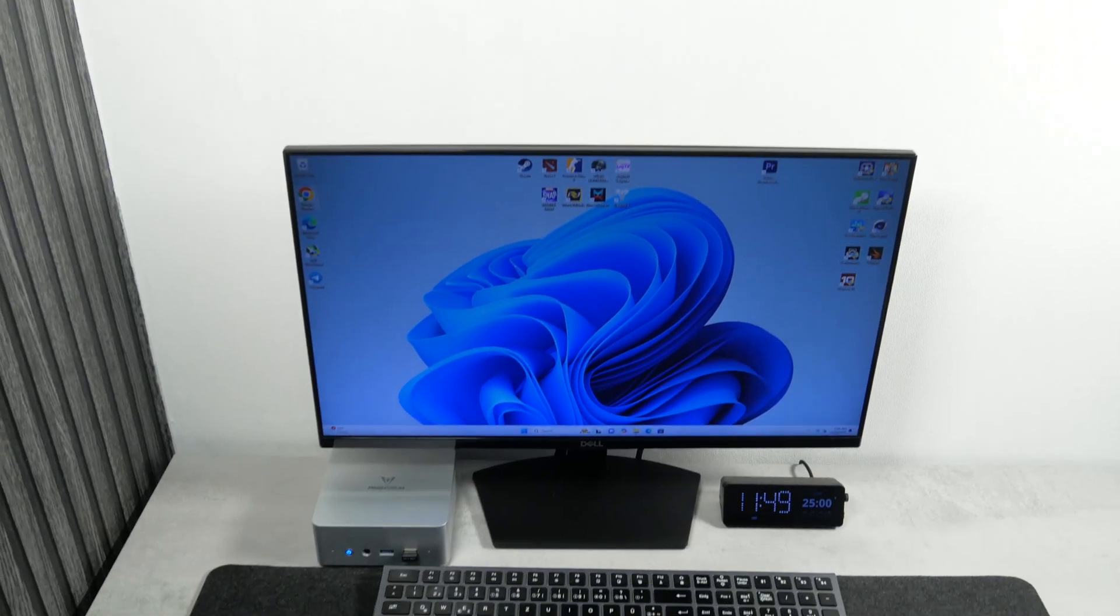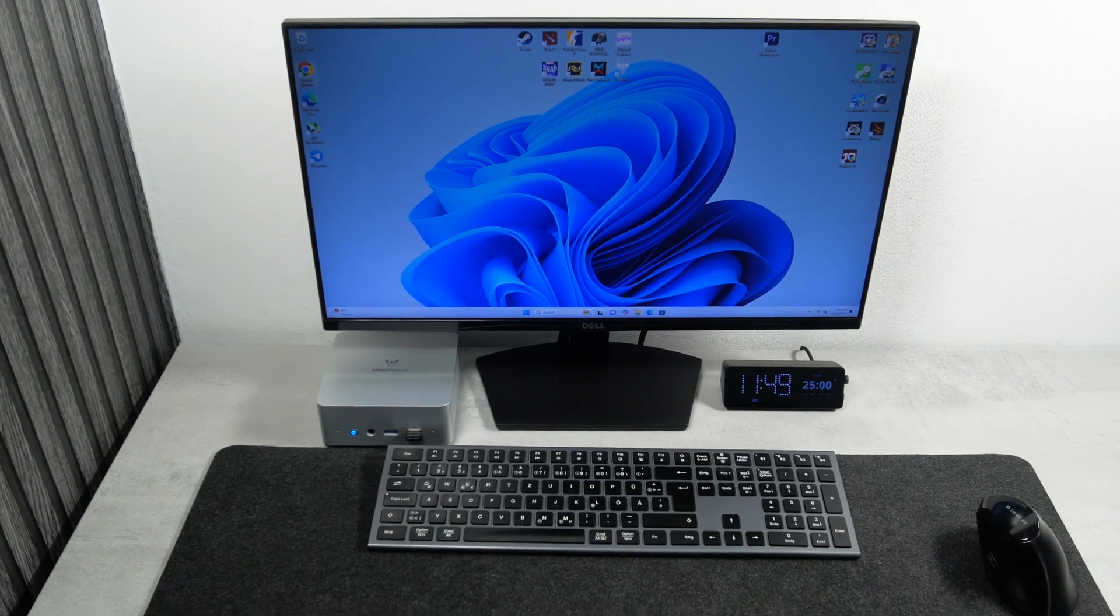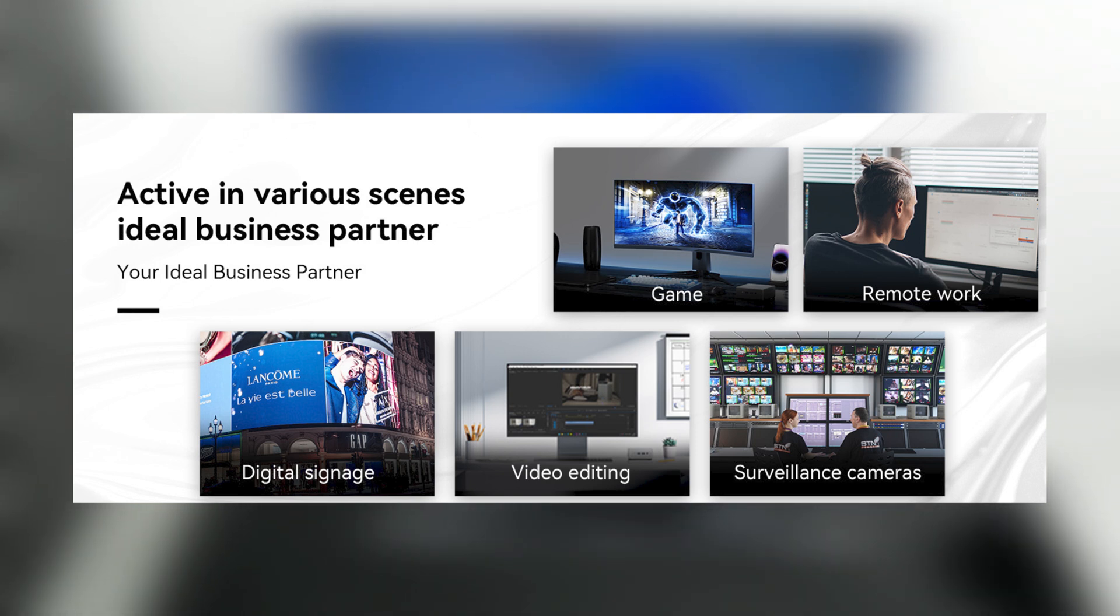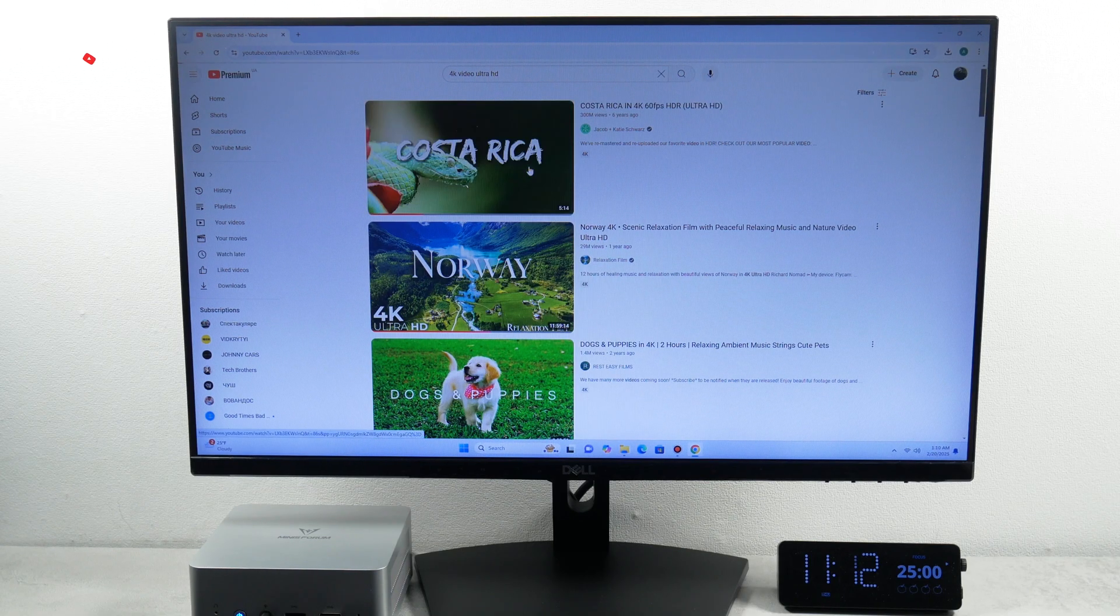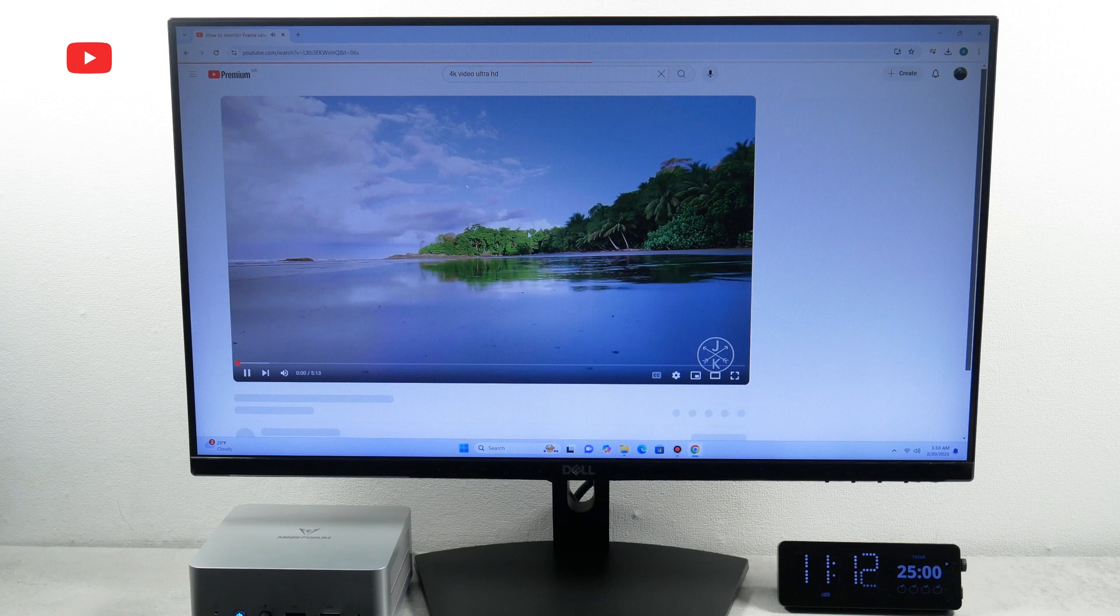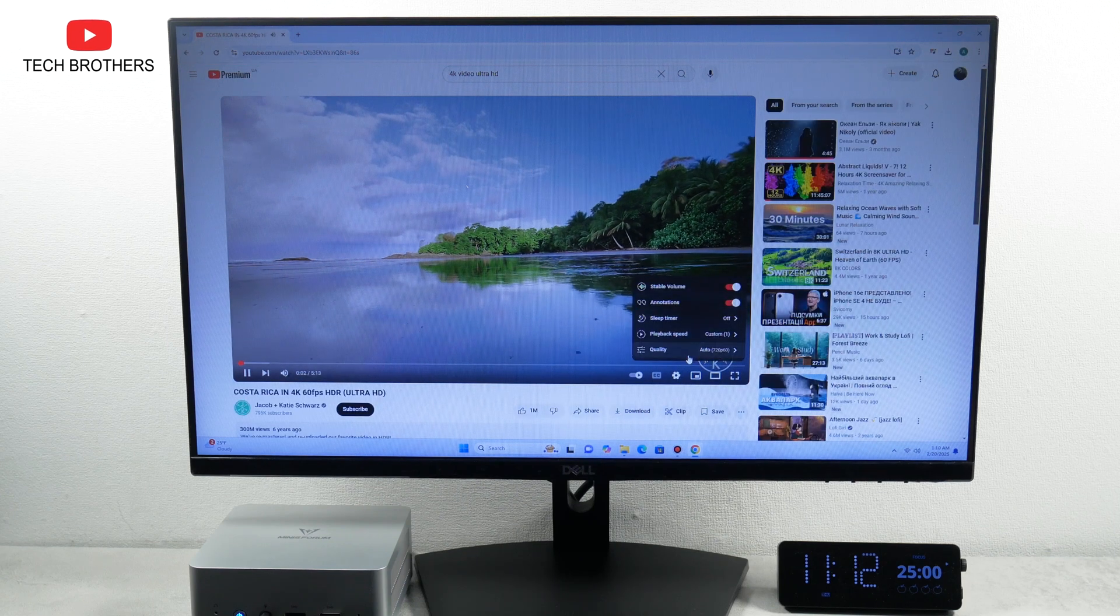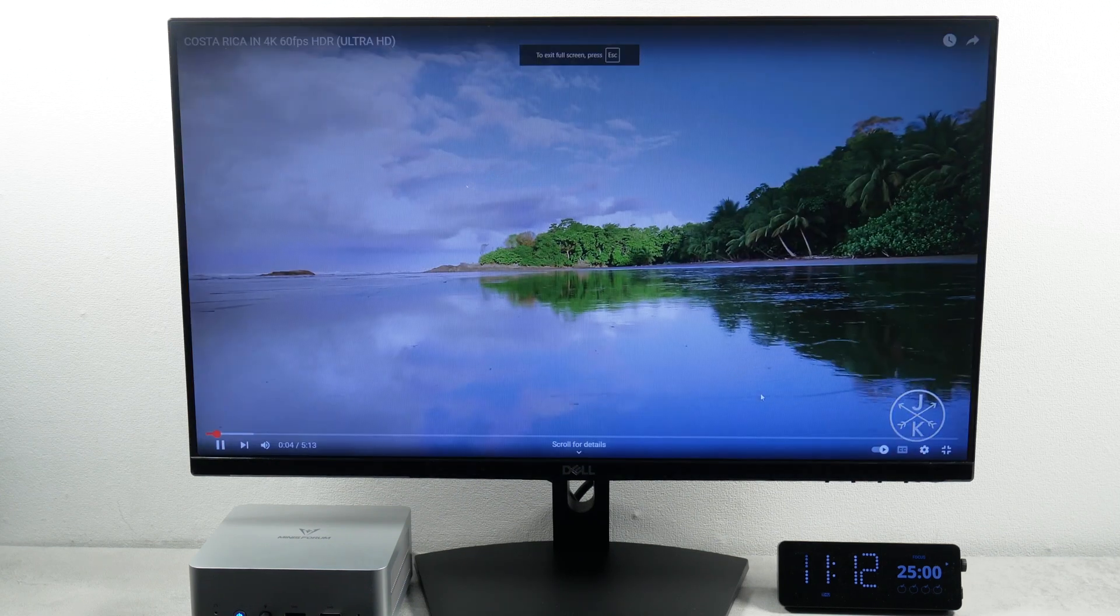But still, this mini PC is positioned as an ideal business partner for remote work, digital signage, video editing, and surveillance cameras. Let's try it for office and home tasks. First, I want to play a video on YouTube in 4K resolution.